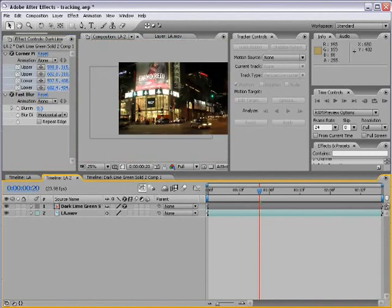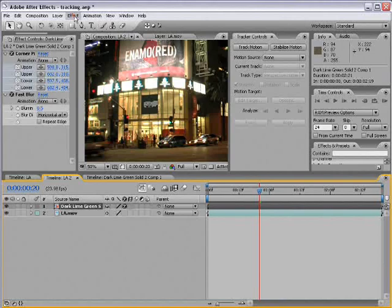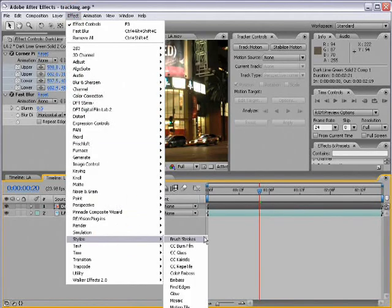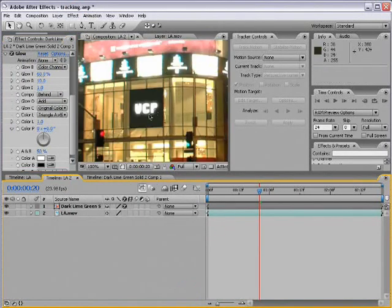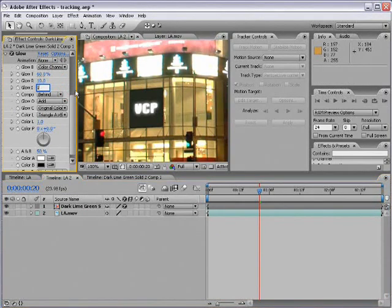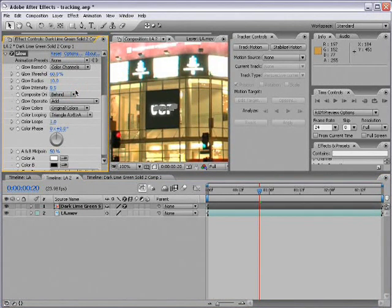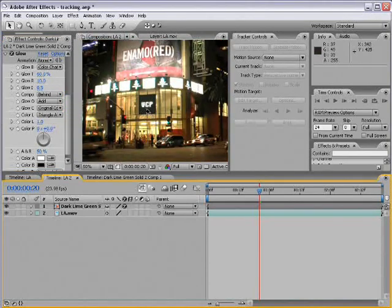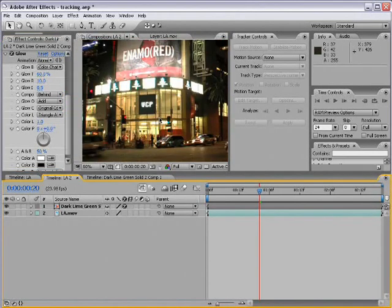So that way it just looks a little bit more realistic. We can even add a glow effect, stylize, glow, and turn the glow intensity down to 0.5. So there you go. Video co-pilot right on Hollywood Boulevard in LA.